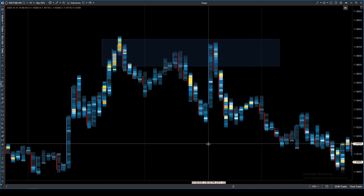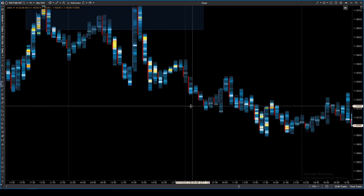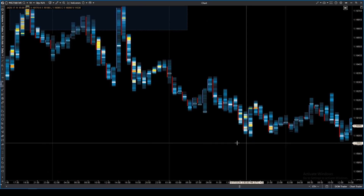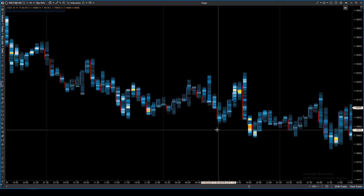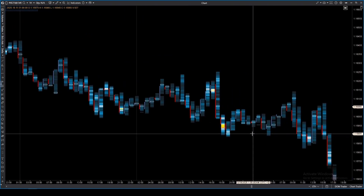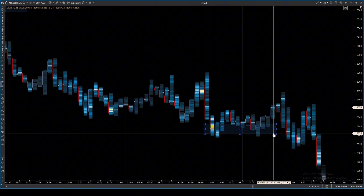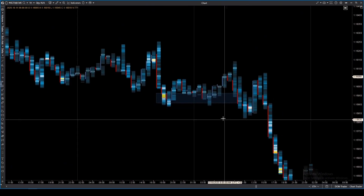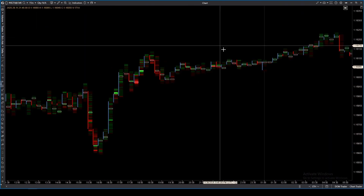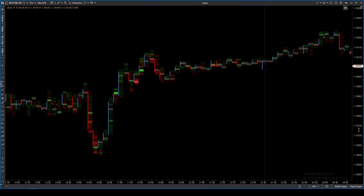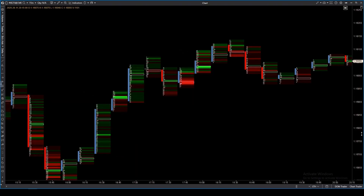Frequency indicates the importance of a level for entry or exit. Often, such clusters may be tested by one of the next few candles. If the test is successful, we get a short-term reversal. Delta-colored trades shows the number of trades separated by direction: green means aggressive buys at the ask, red means sells at the bid.